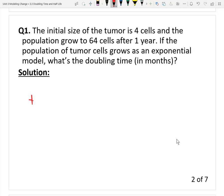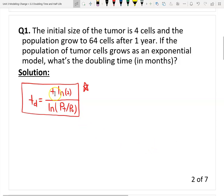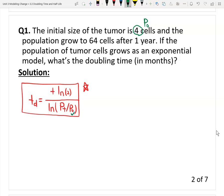So Td equals this fraction: time t times ln(2), divided by ln of the future Pt over the initial P0. All we need is this formula. To find Td, we need to know the time t, the initial value P0, and the future value Pt. From the question: 4 cells at the beginning is the initial size, which is P0. The growth to 64 cells is the future value, which is Pt.